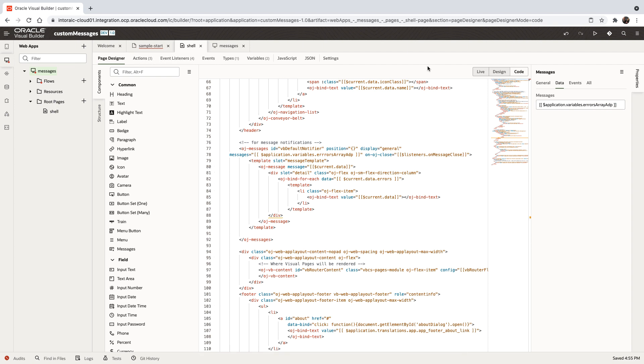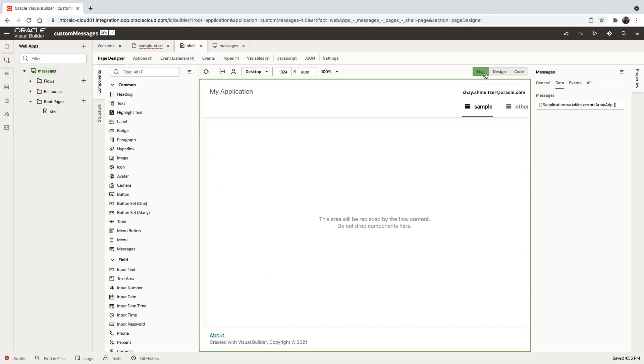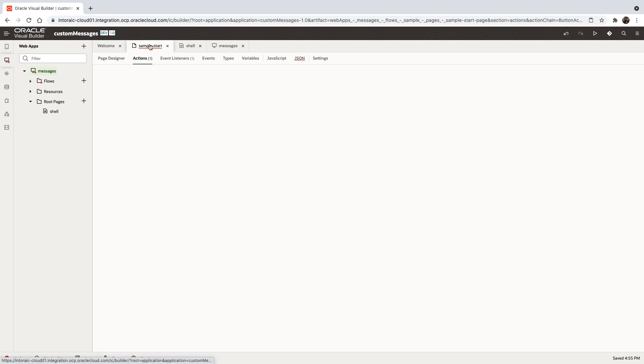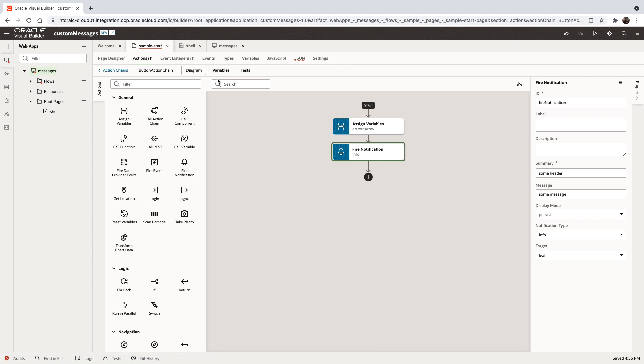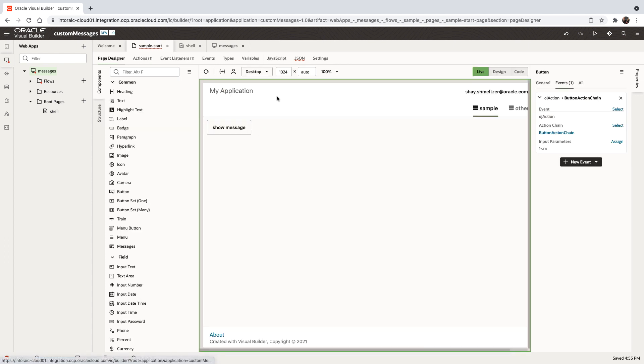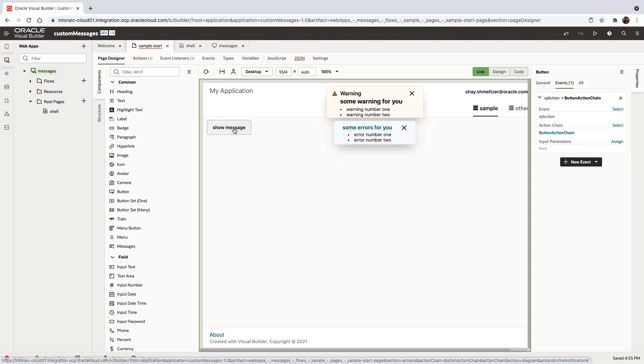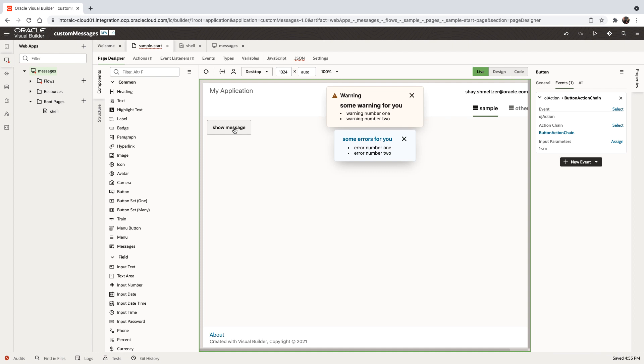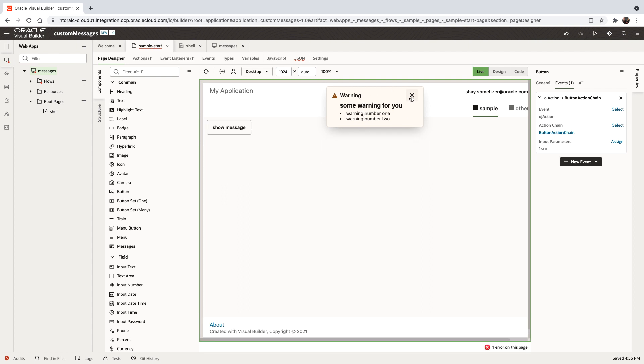Let's go back to our sample page in live mode and click the button. As you can see, we get multiple messages in one go, in multiple rows with different severities and the close option. That's the basics of customizing your error messages.